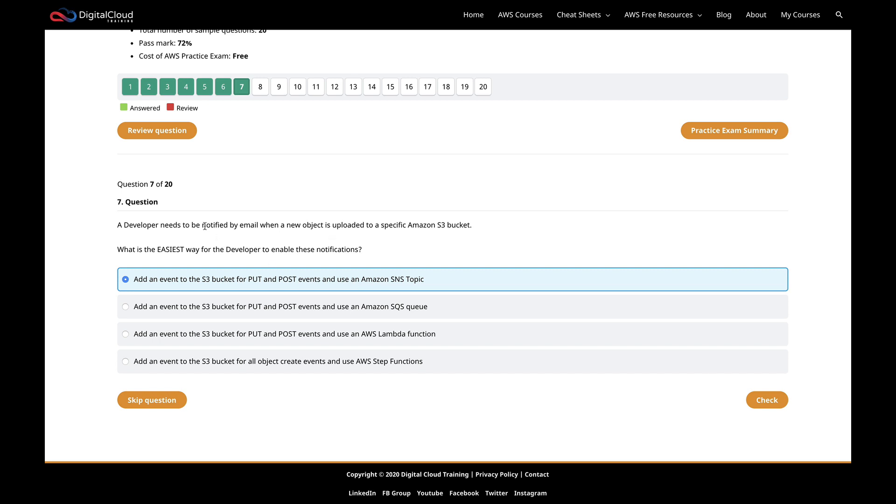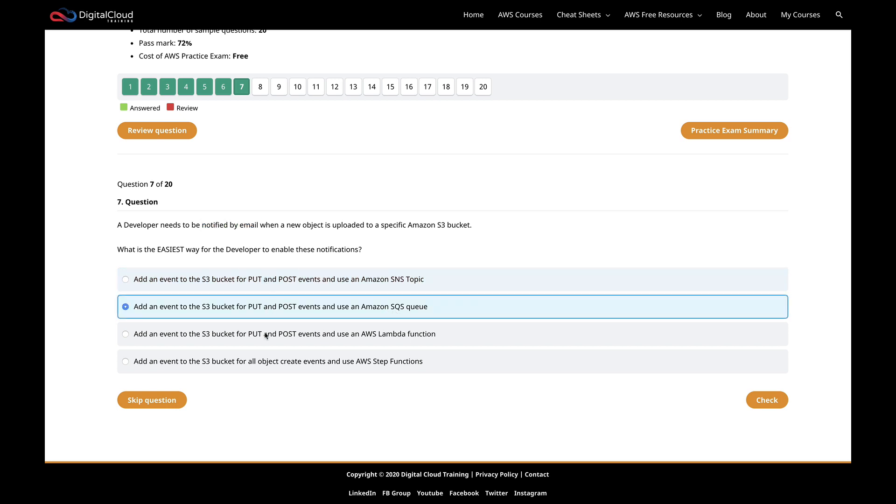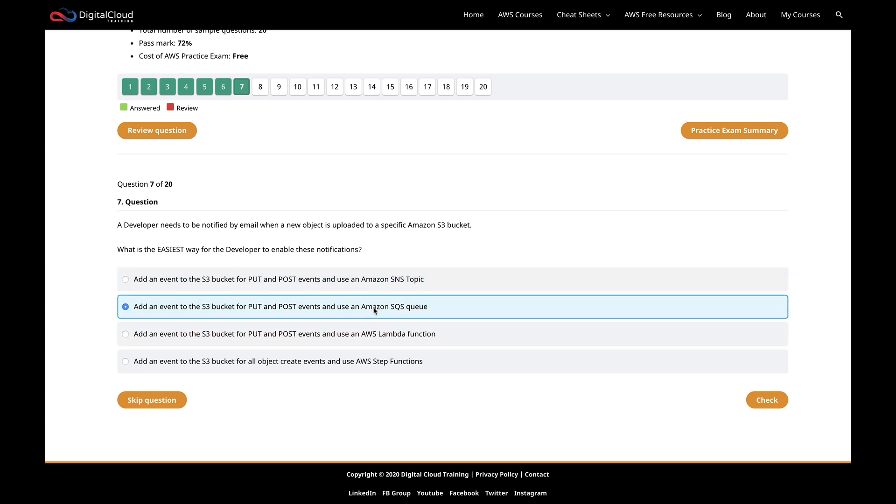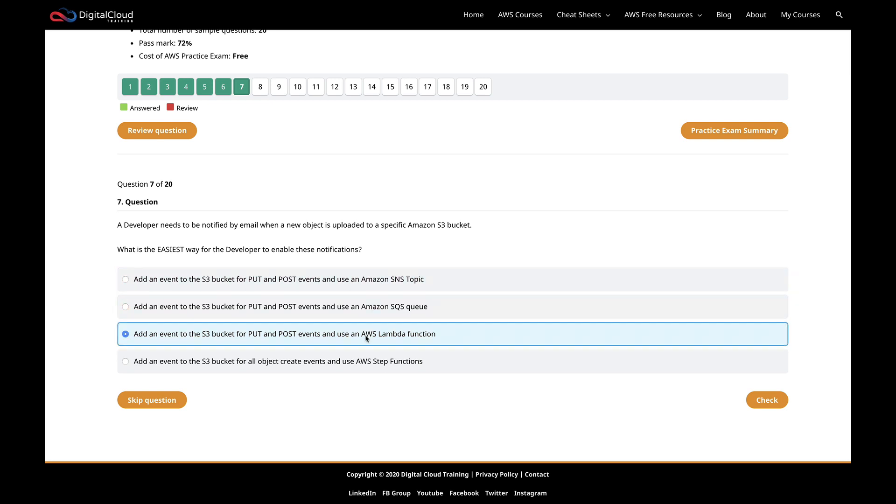When we think about notifications, that's usually going to push us to an SNS topic. SQS is another option here. Another thing is to notice sometimes a pattern in the answers. Here I can see that these three answers are all identical up to this point here where it says events. And then it changes. So this one's an SNS topic, SQS, Lambda function. As long as this bit here sounds correct, so add an event to an S3 bucket for put and post events, well, that's what you would do if you were uploading an object. That would be the HTTP method put or post. So that sounds correct.